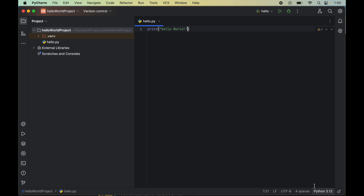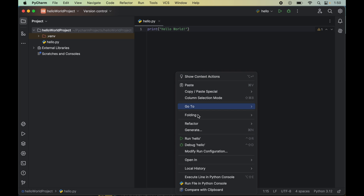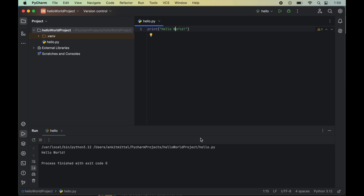This time we are using the system interpreter which is not specific to the project. Now again if we run this code — right click and 'Run hello' — we have got the desired output. This is how we can configure the Python interpreter and fix interpreter-related errors in PyCharm. Let me know in the comments if this video was useful to you.